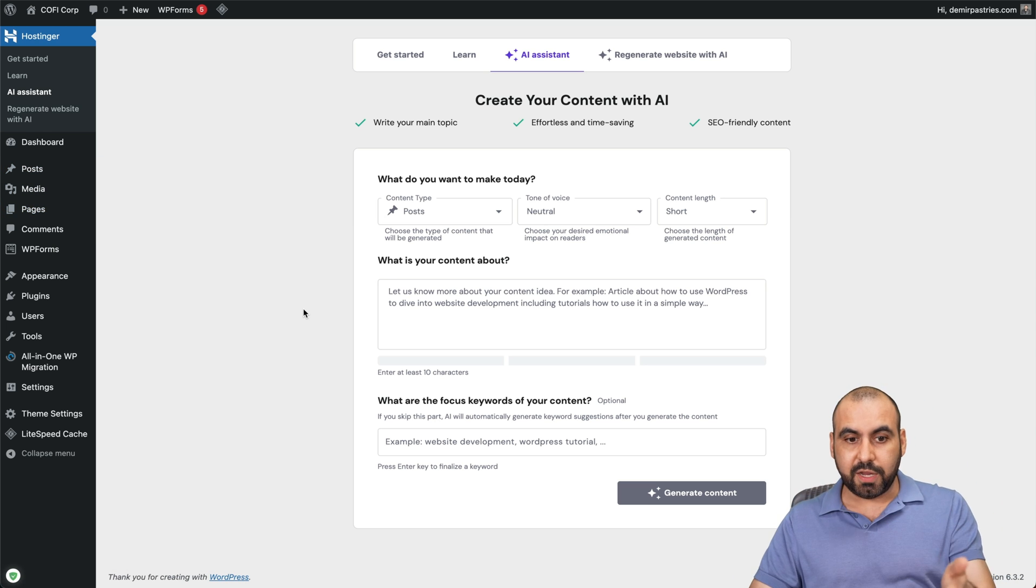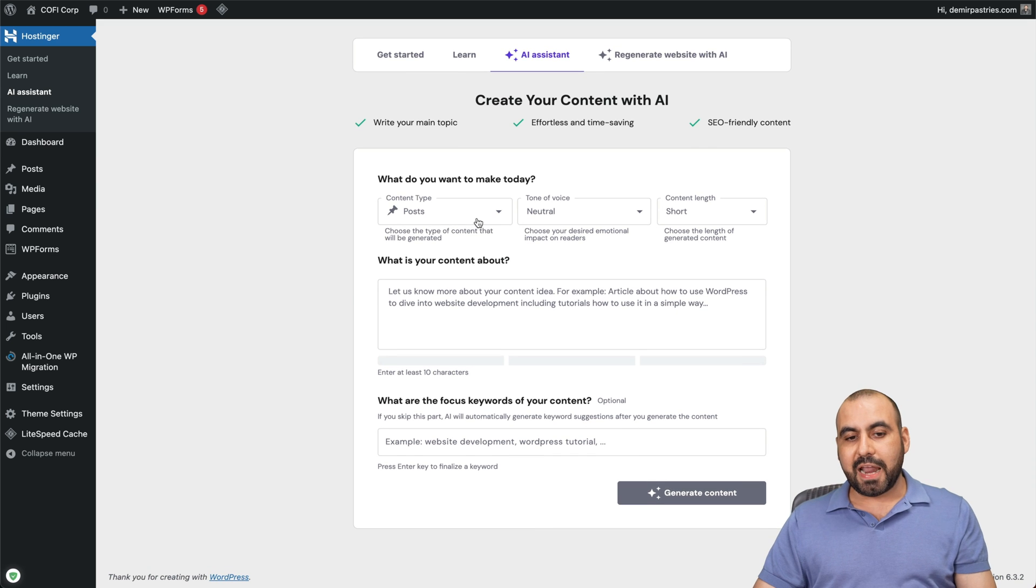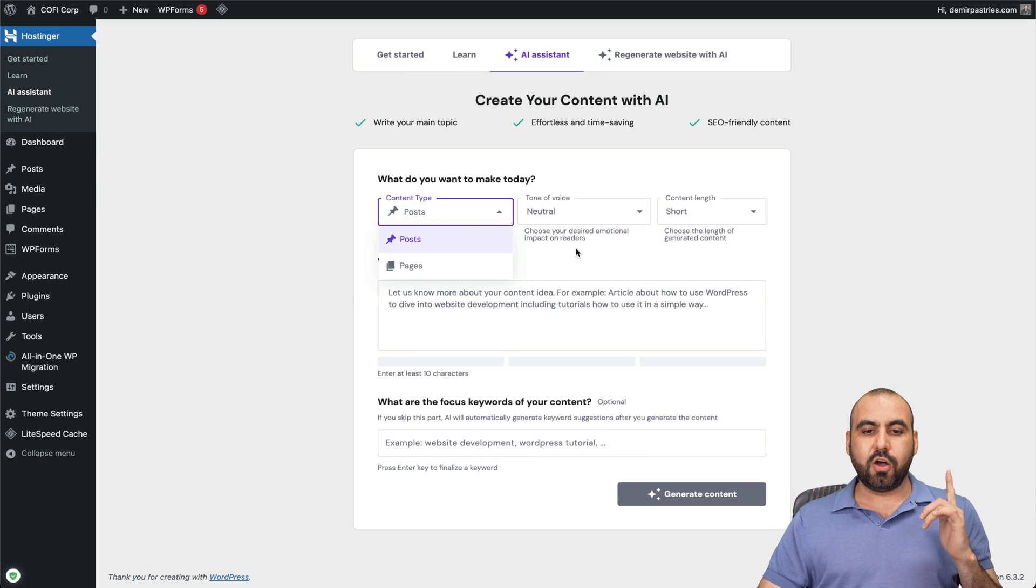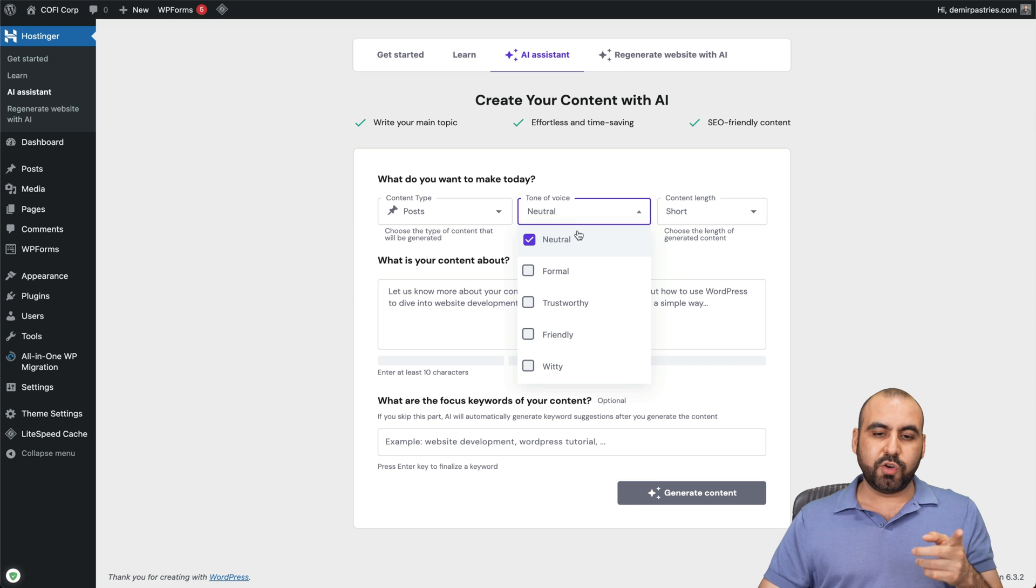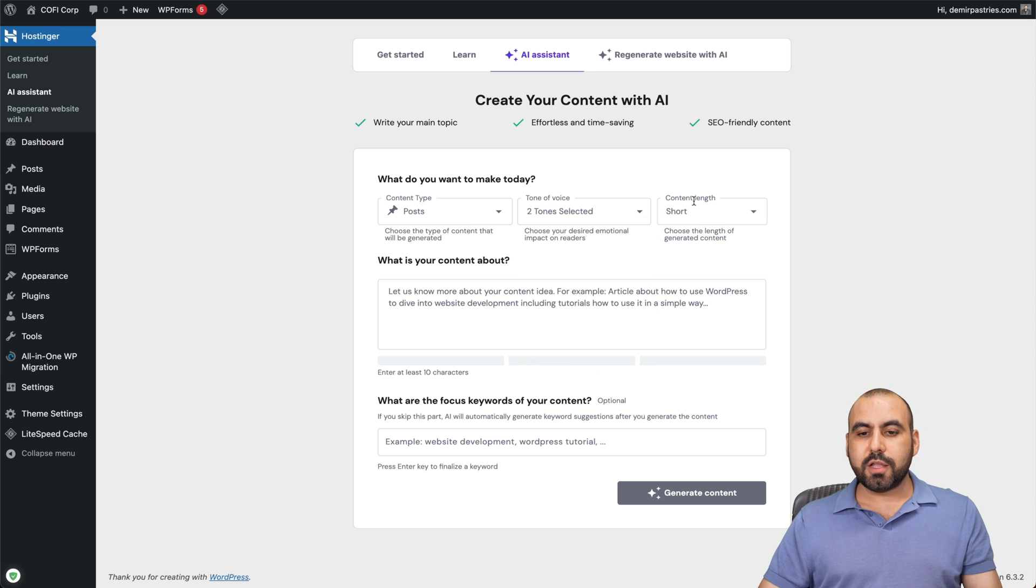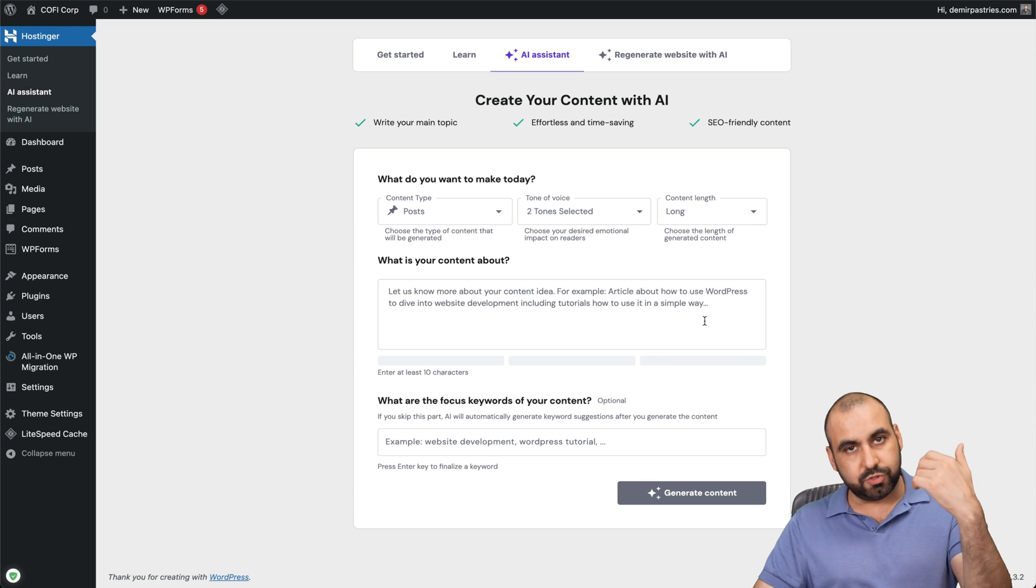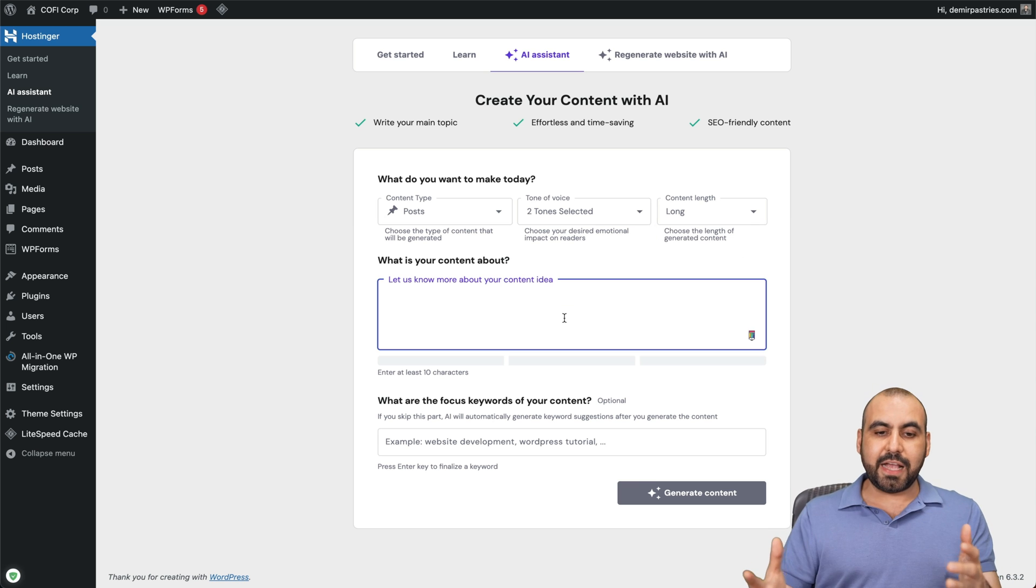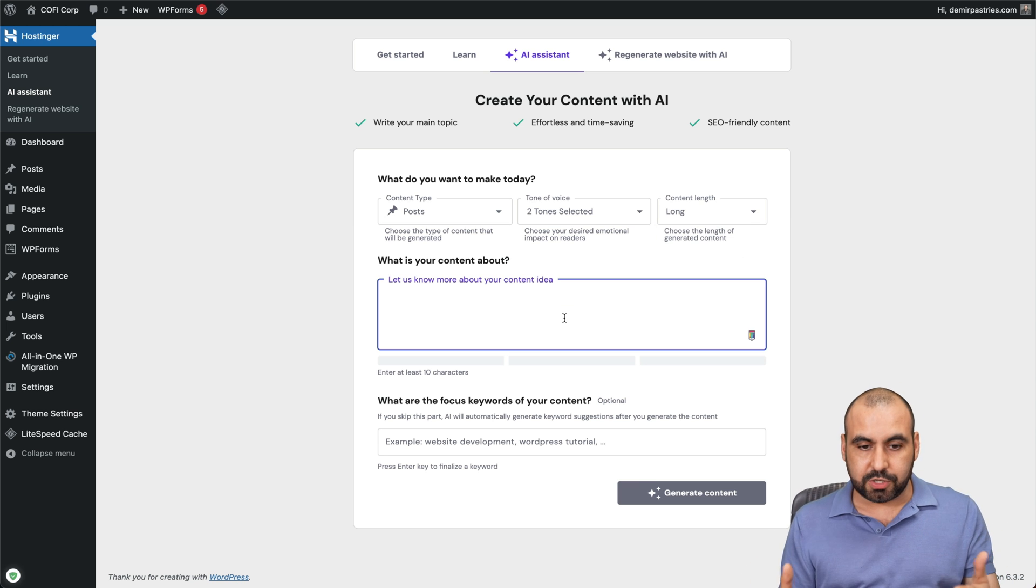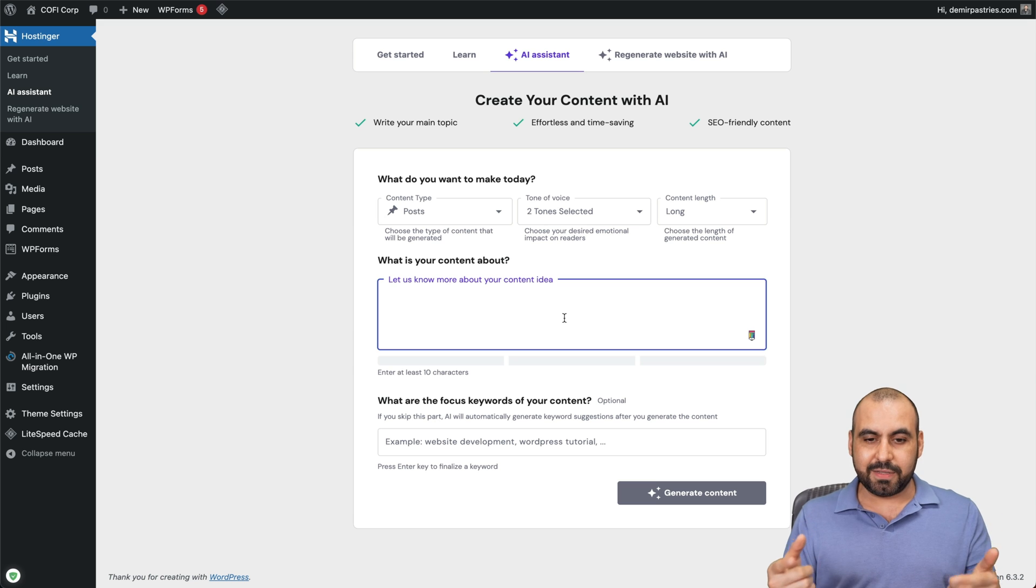So this is the AI writing assistant. Like I said, it's free. It's included in the shared hosting plan. And I have the option to use this for a post or a page. In this case, I'll create a post. It's asking for a tone of voice. I am going to use friendly and witty. And then content length, I'm going to choose long. You can choose short if you like. And then it's going to ask me, what do I want to write this content about? So let me go ahead and think about something and write it.